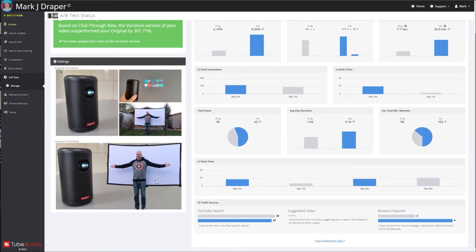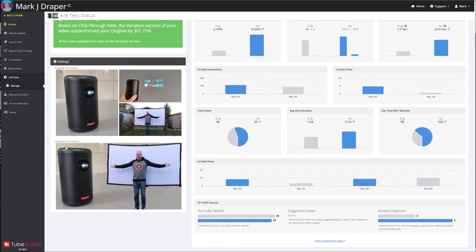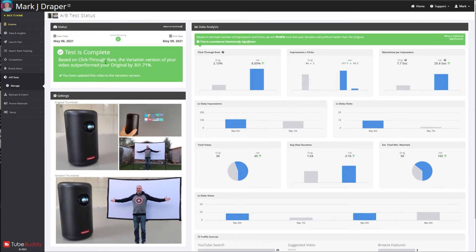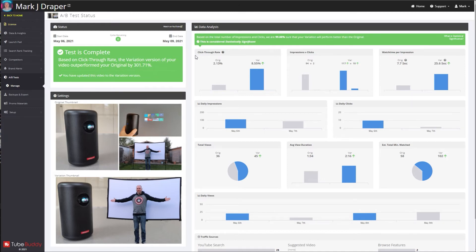So these are two thumbnails. This was the original thumbnail where I had three little pictures. I then edited it to show just two pictures on the same one. You can see that's the variation. The second version performed a lot better than the original.